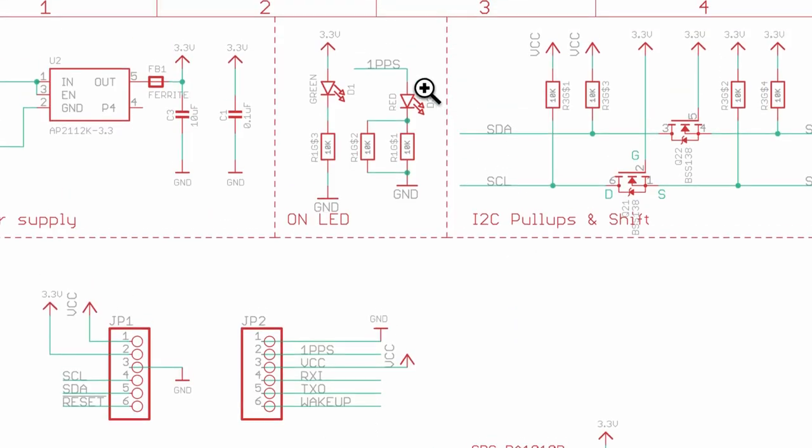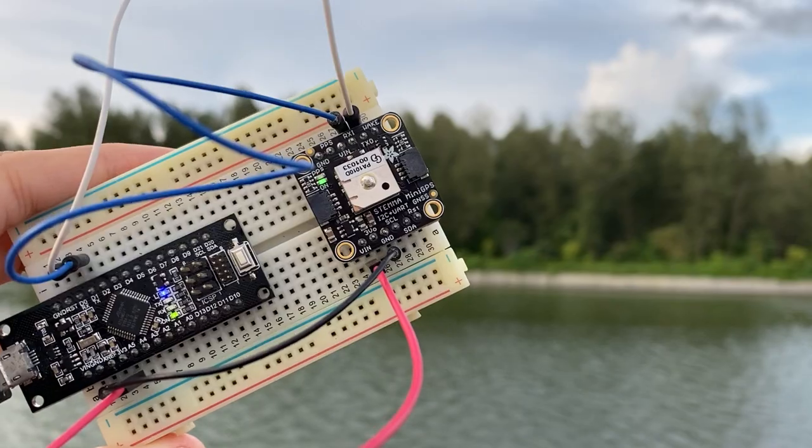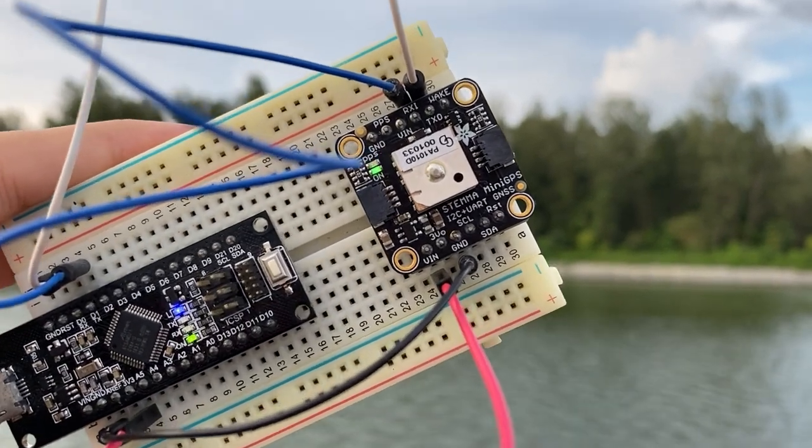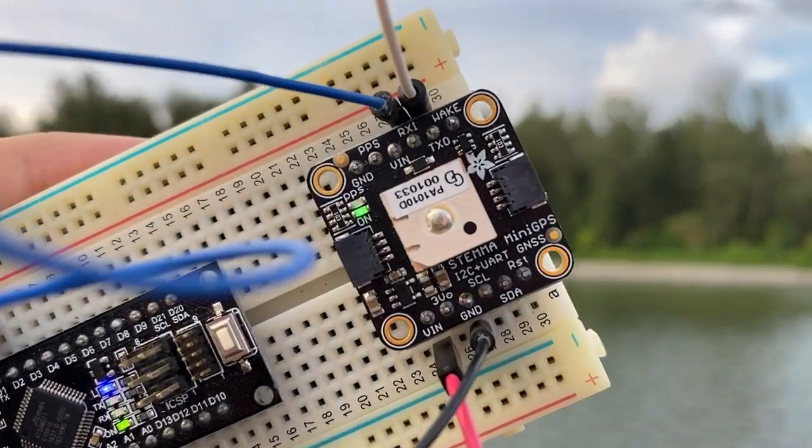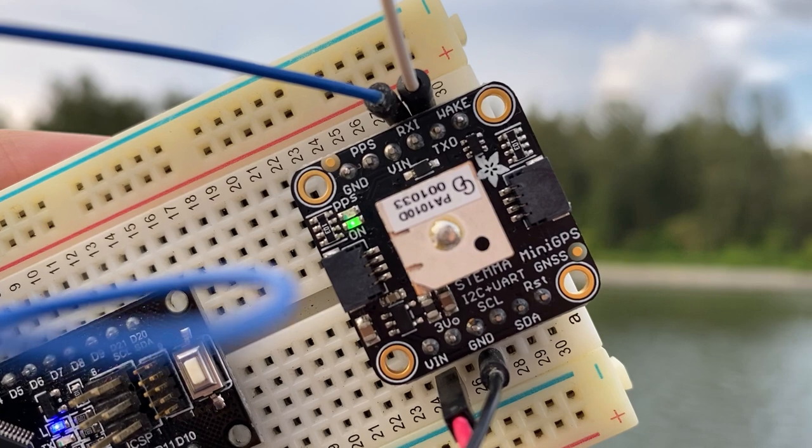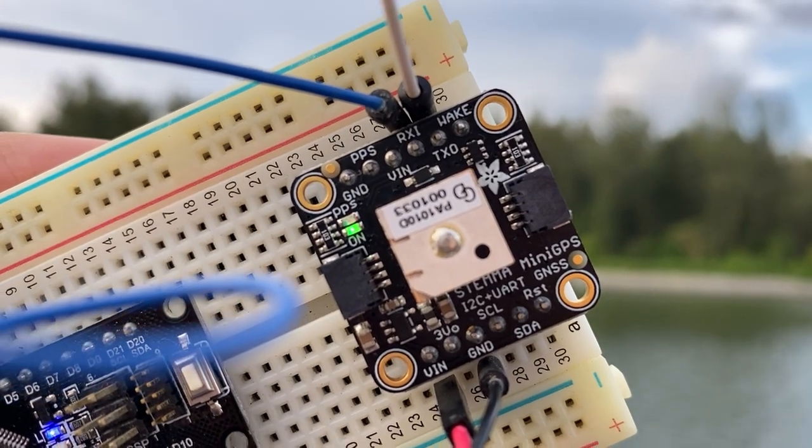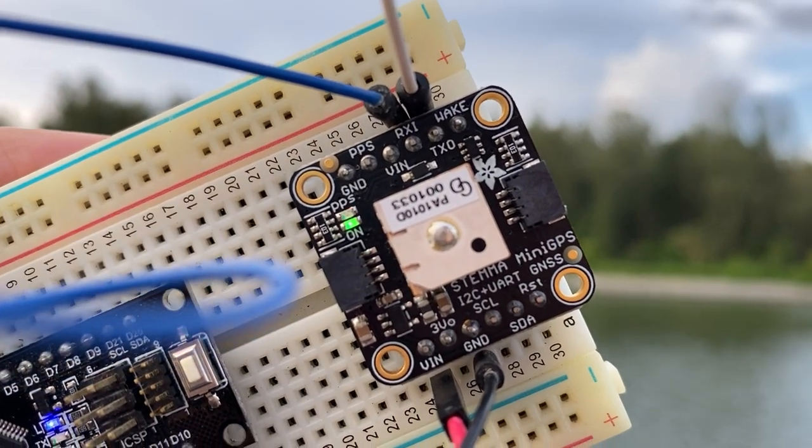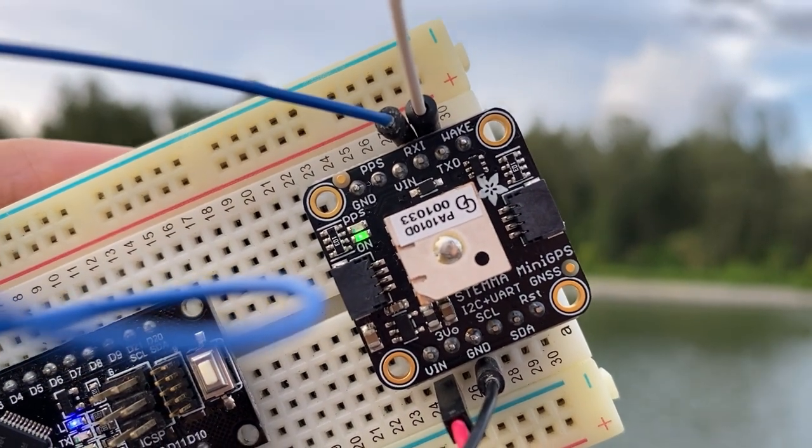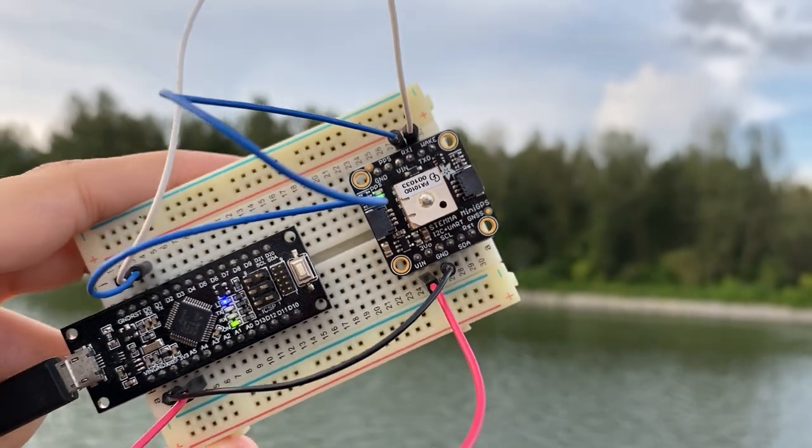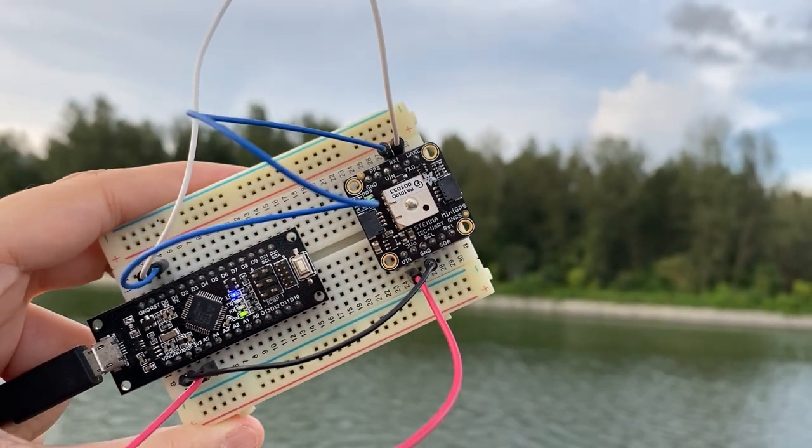So I basically brought it outdoors so that I do have a GPS fix. And here you can see that the PPS LED is actually blinking after it is connecting to the satellites in view. For the next step let's try to get the data parsed. And this really depends on what programming language or firmware we are using.